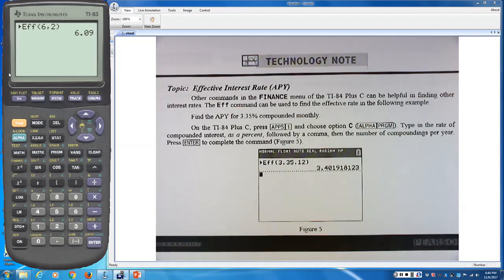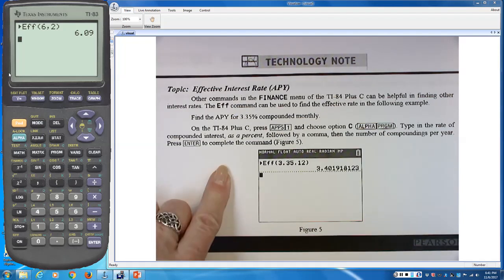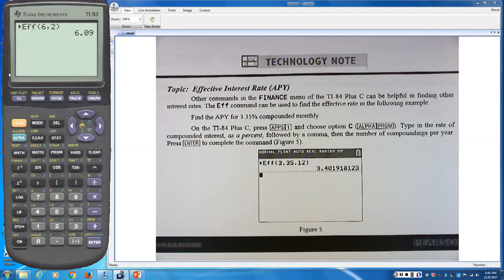These instructions and the PowerPoint slides will be posted in ShowBe, so you can go back and review how to navigate the calculator steps if needed.